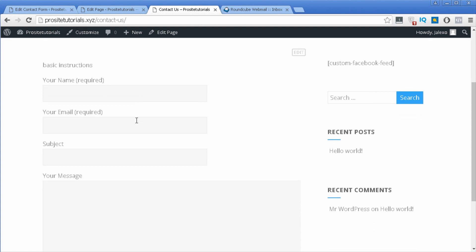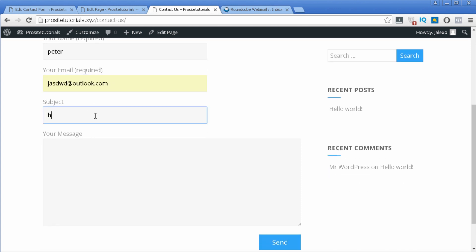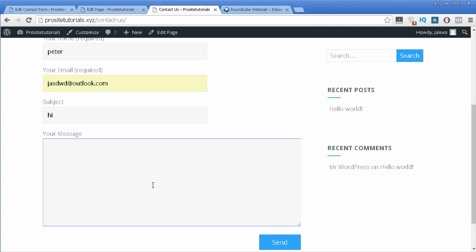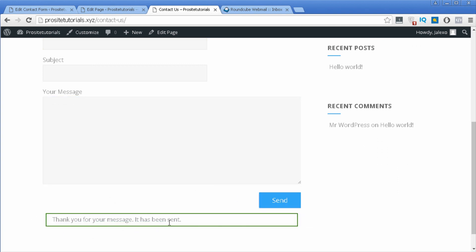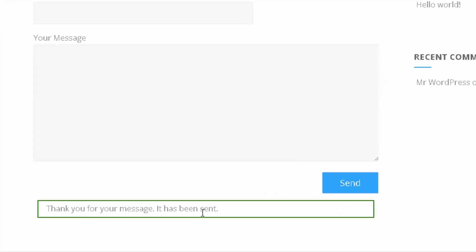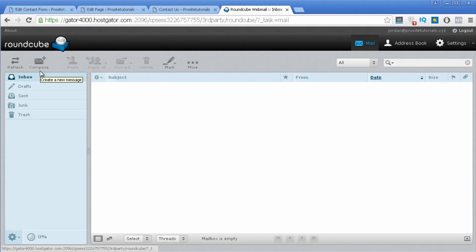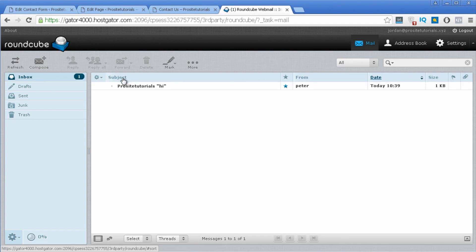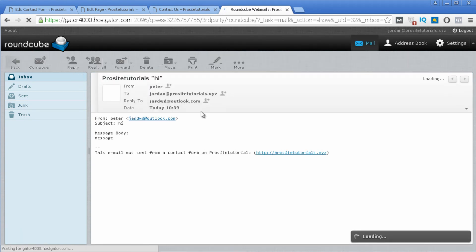Basically the way this works is: someone goes to your website, they go to this page because they want to contact you and send a message. They put in their name — let's say Peter — their email, a subject line, and then they write their message. Once they press the send button, they receive a notification that their message was successfully sent. Then you, as the author of the website, will receive that message to your email inbox.